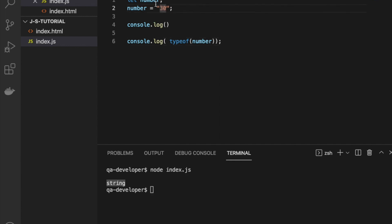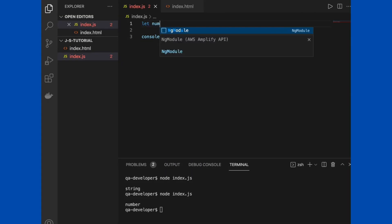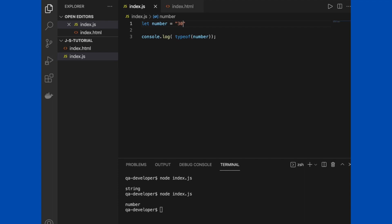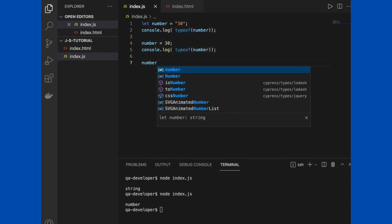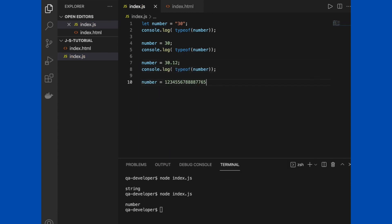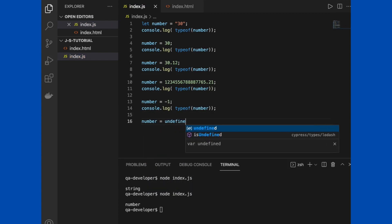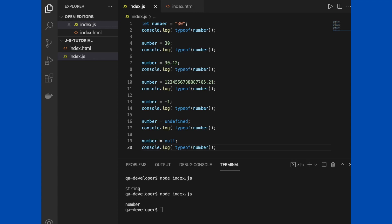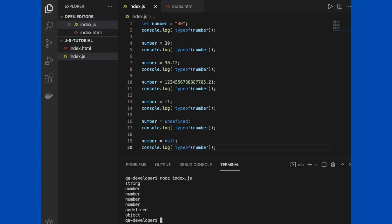If you change the value of the variable from string to number and try to print it, it will print the type accordingly. Let's do one simple exercise: we can assign different values to this number variable and print the type. You can see the first one displays a string, but for the other few it doesn't matter if it's an integer, double, decimal, or minus number - it always displays number.